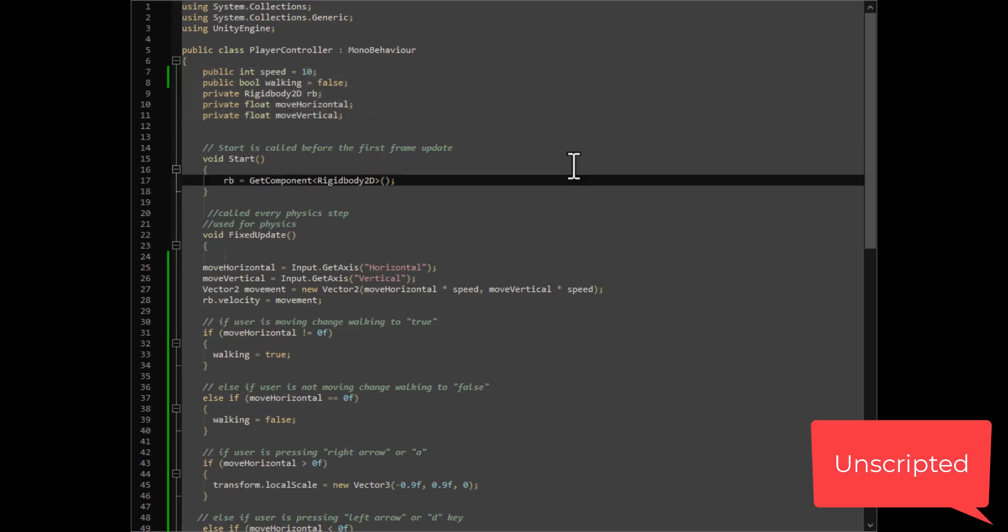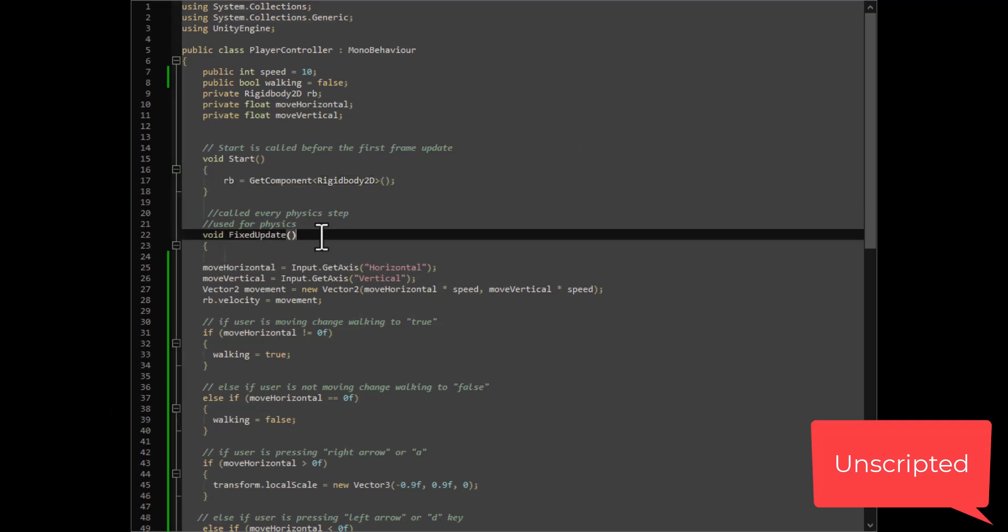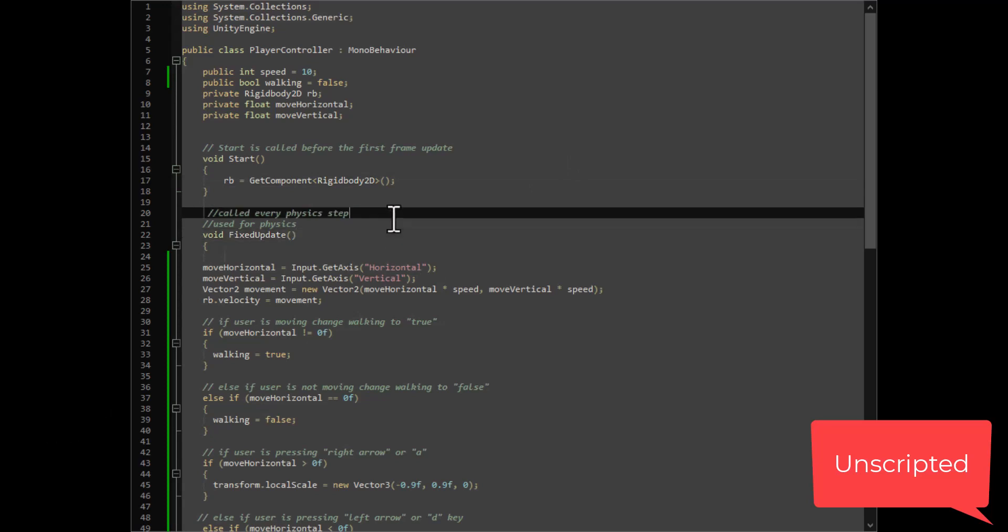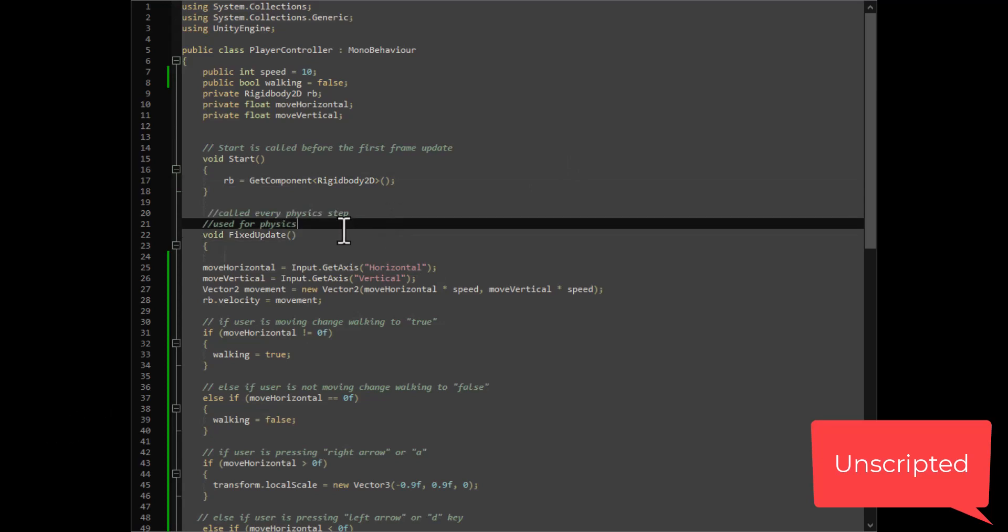On the start function, I have it grab the rigid body so it knows what it's referencing and what it can do to it. Then I have fixed update which calls for every physics step and is used for physics.